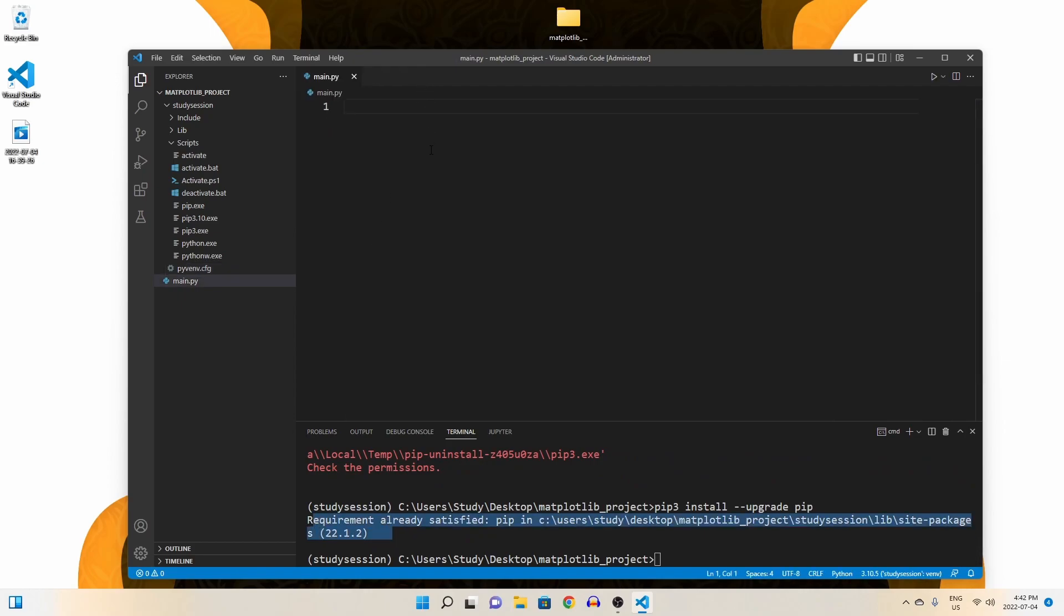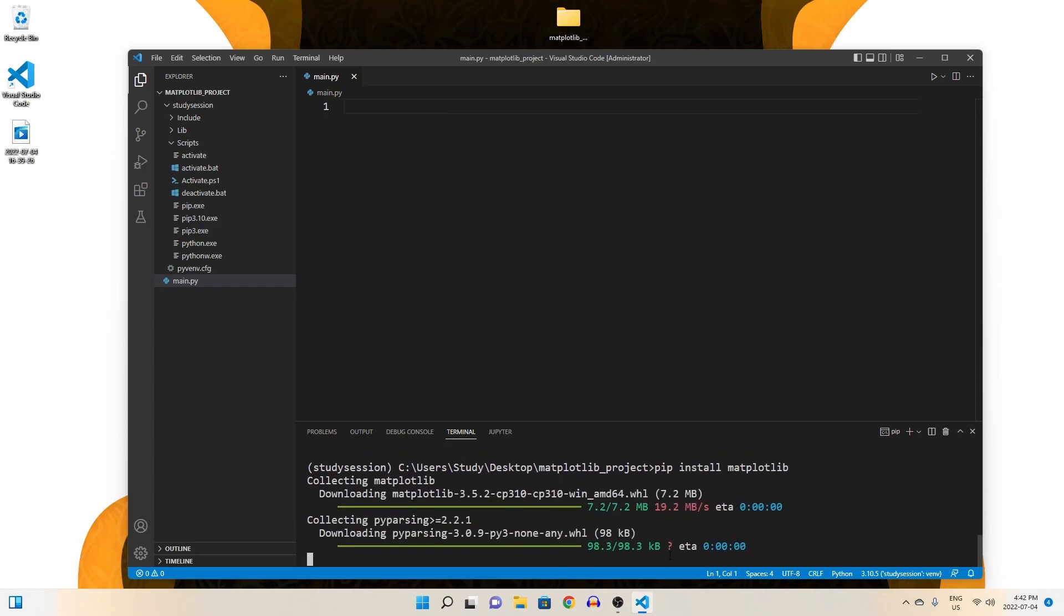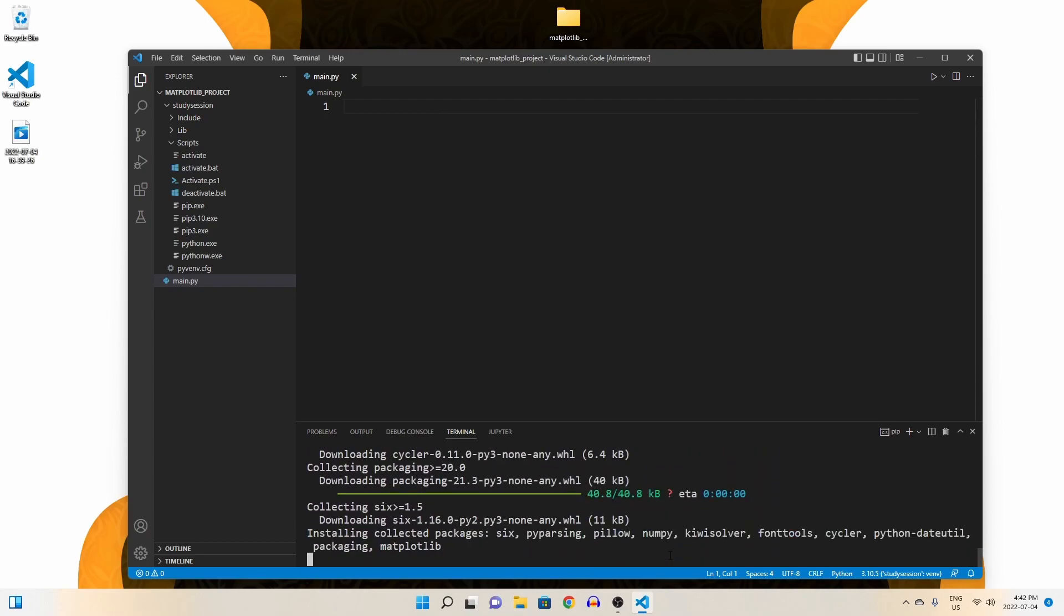Back into our main python file, we can start to install matplotlib to our virtual environment. To do so, let's type pip install matplotlib and you should see a download begin like so.